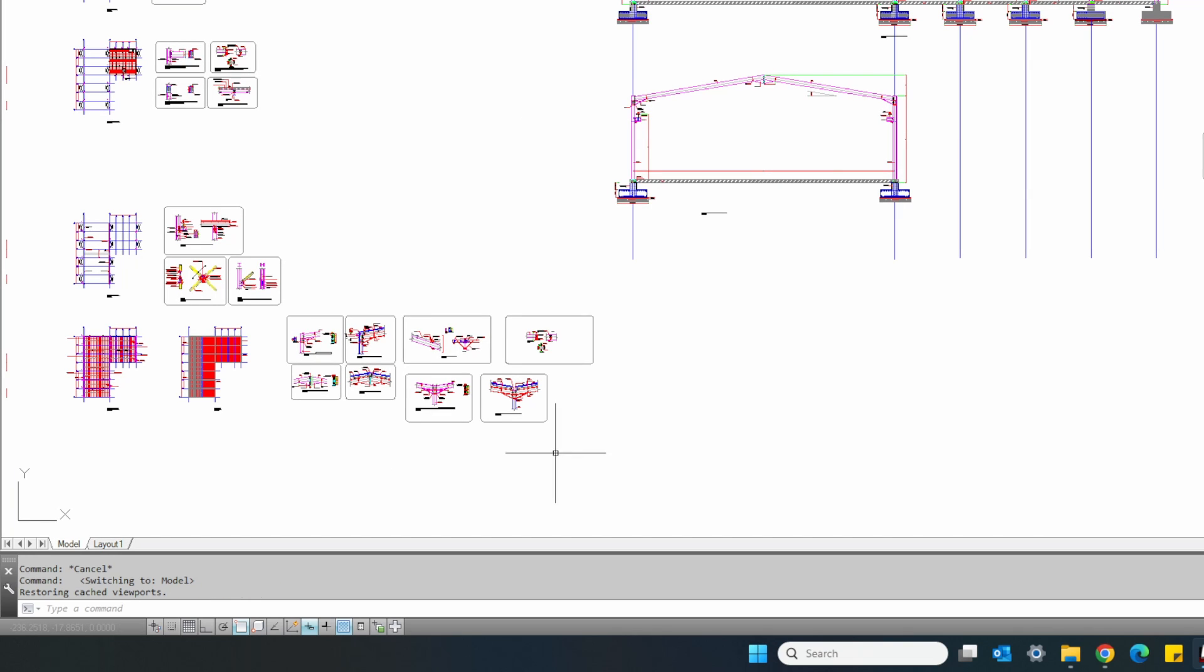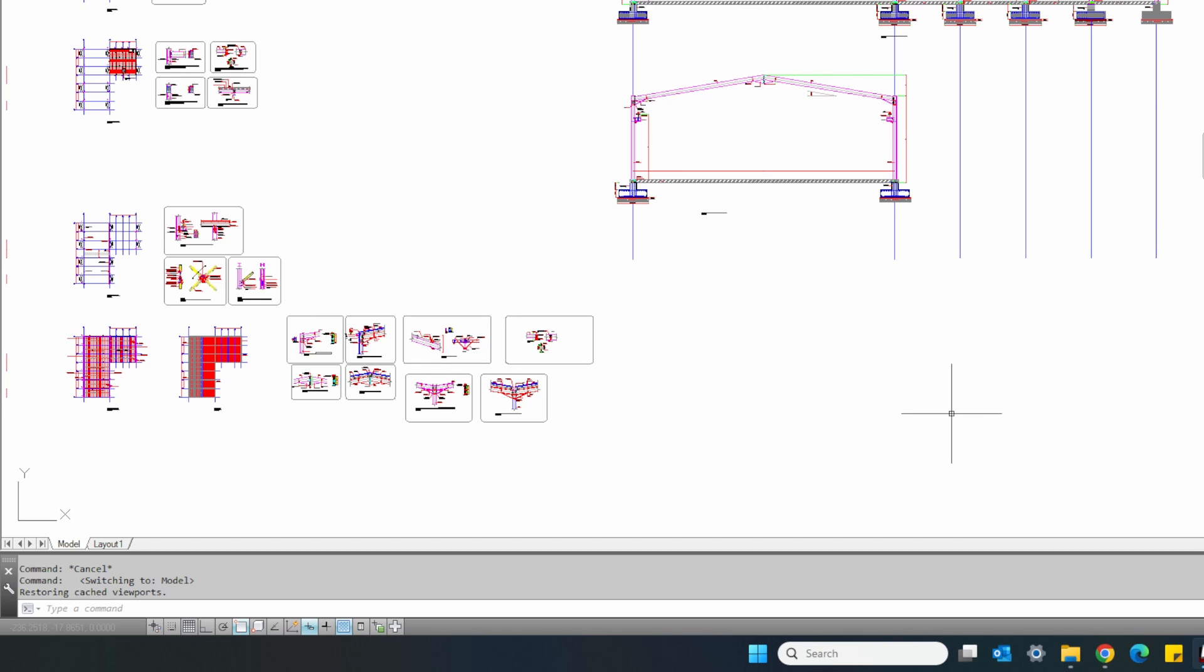Designers often use different methods in preparing drawings in model space. Some use meters, some others use millimeters and there are those who use centimeters. For instance, this drawing was prepared in millimeters, meaning each drawing unit in AutoCAD represents one millimeter.